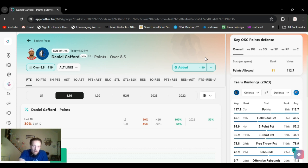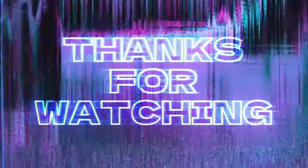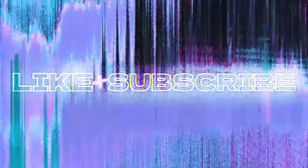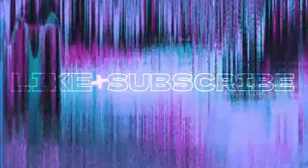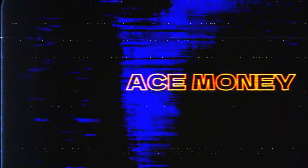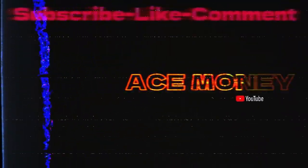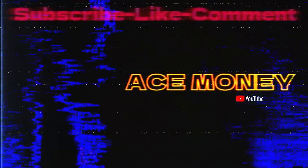All right, ace money to name, getting paid for the game. Let's go. Let's do it again. Let's go.